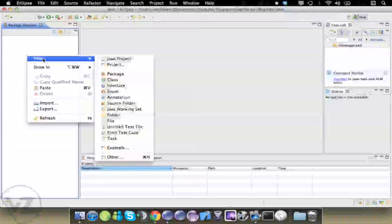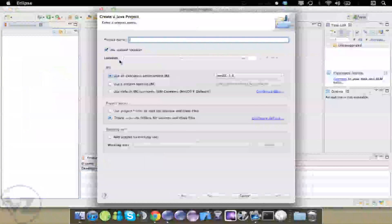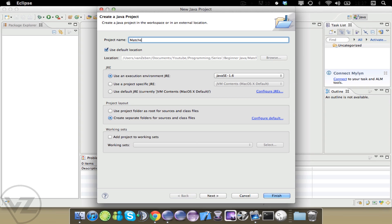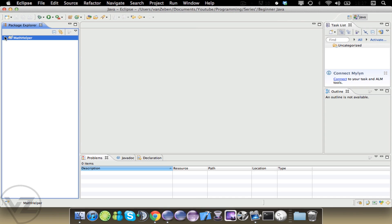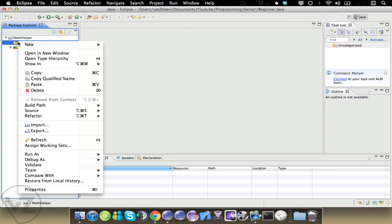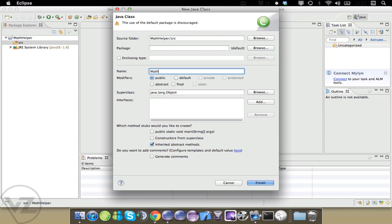Today we're going to create our first package. Please note that there is a utility function built into Java called the math class and you can access it by typing Math dot and then the function name. There are a bunch of functions in there such as power, remainders, and a bunch of different stuff. But we're not going to use this in this one. So we're going to call it MathHelper.